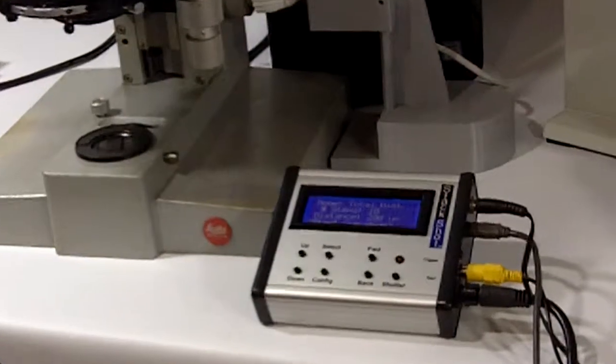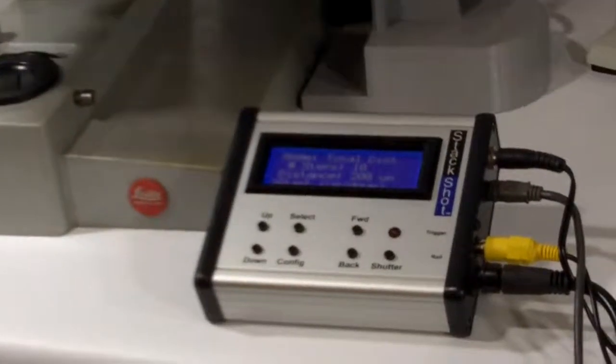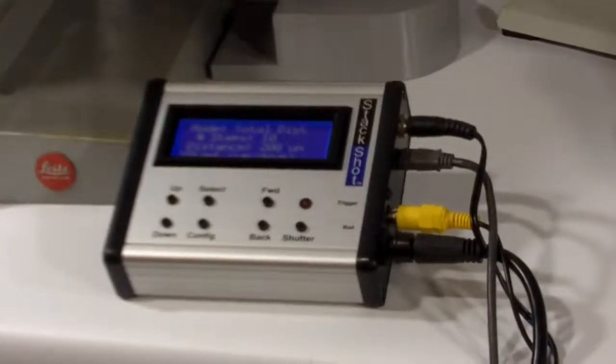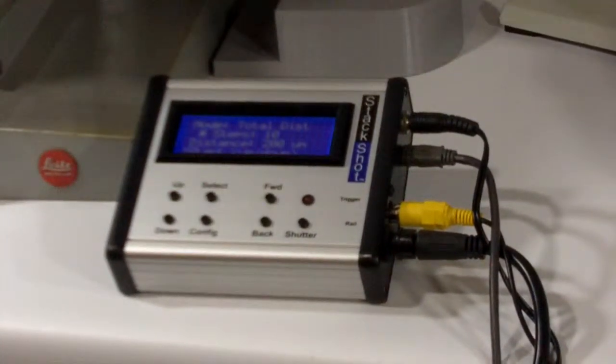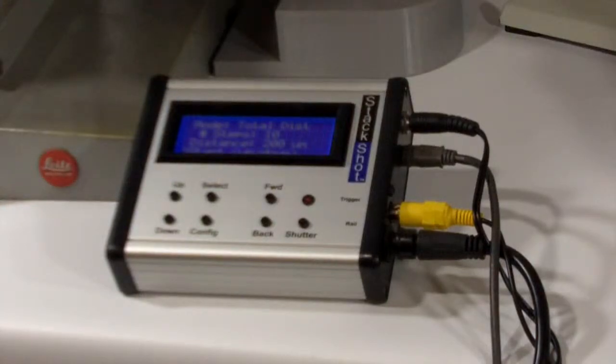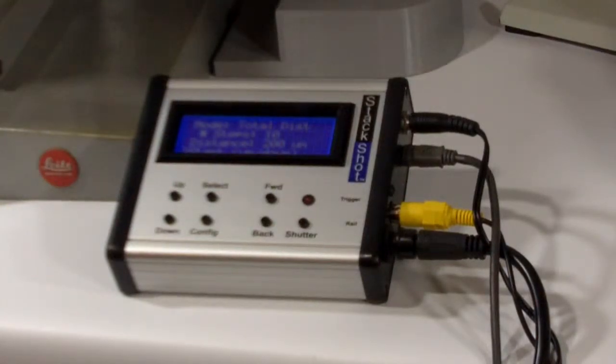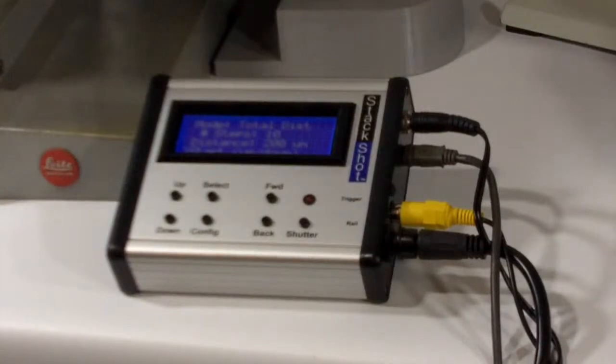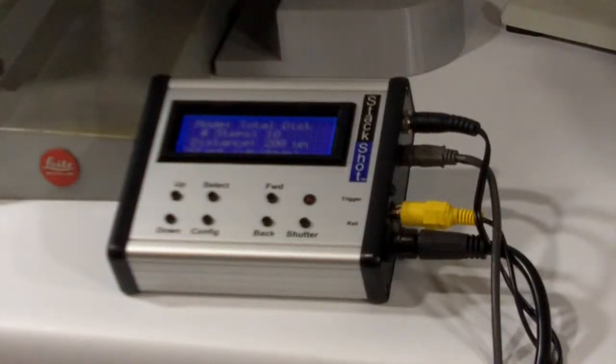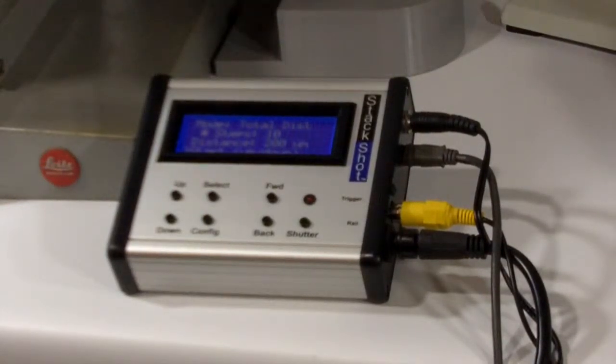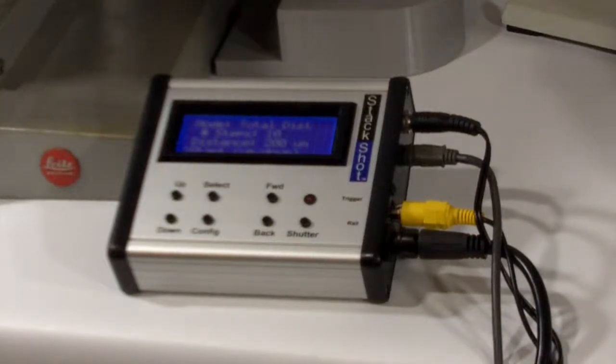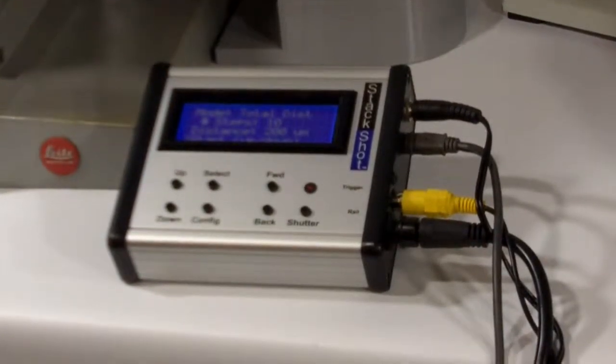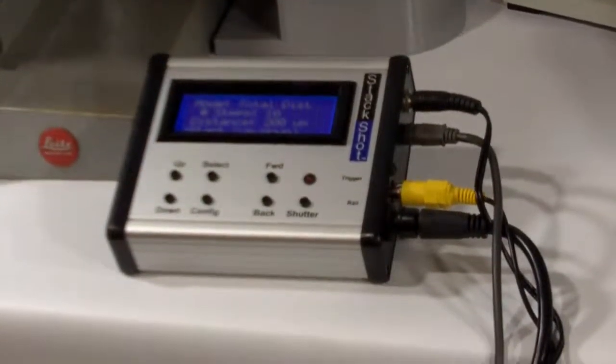The top one is the power cable, the second one from the top is the USB cable, the yellow cable that you see there is actually the shutter trigger for the camera.